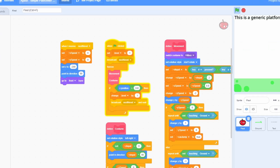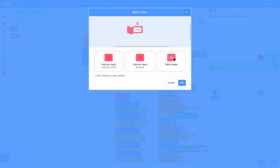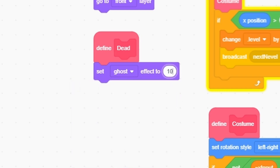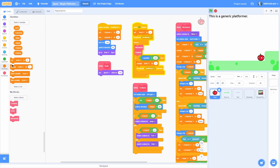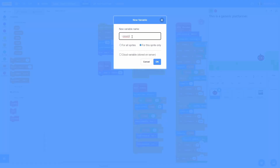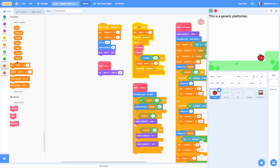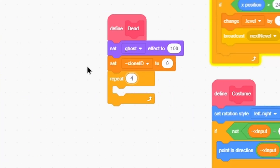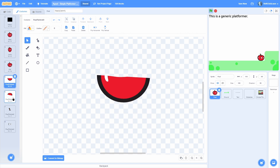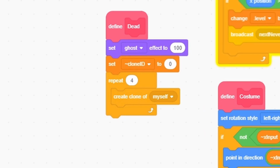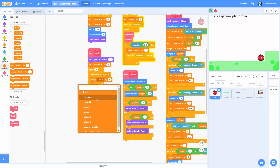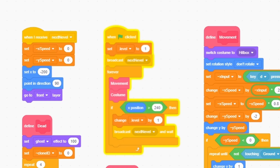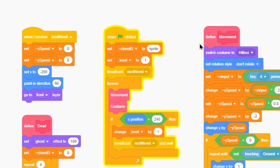Now let's make the obstacles work. Let's add a new custom block called Dead — we can run this whenever we want the game to end. In this block, set the ghost effect to 100 so it hides the sprite without turning off collision. Then make a new variable called Clone ID — for this sprite only — so it tells the particles what clone to be. Set Clone ID to zero, then repeat 4 times (the number of particles we have), create a clone of myself, and change Clone ID by one so it increments. Also set Clone ID to Sprite at the very beginning.